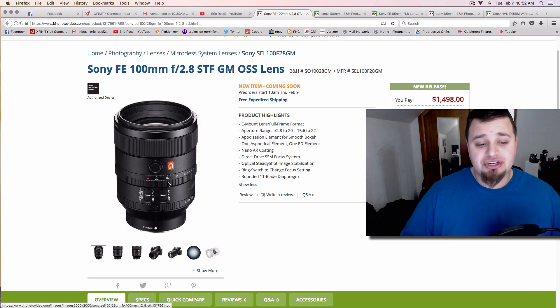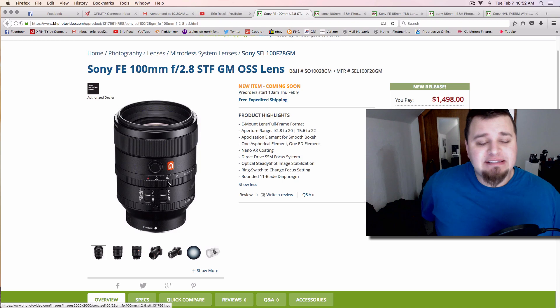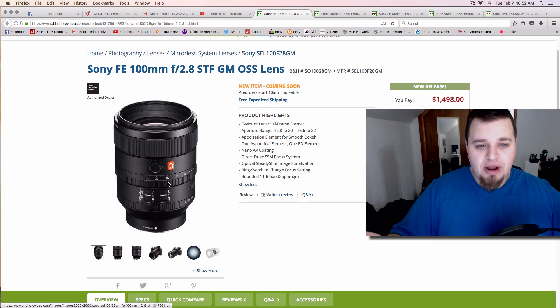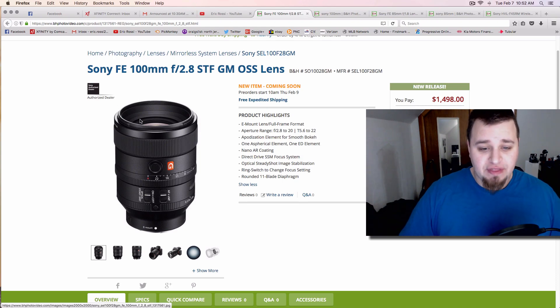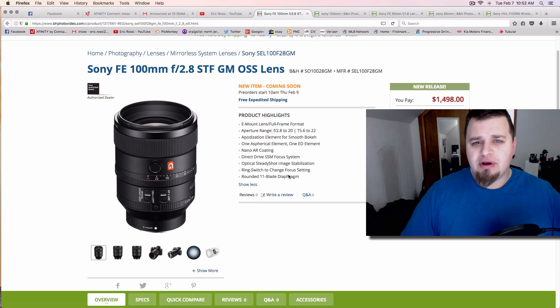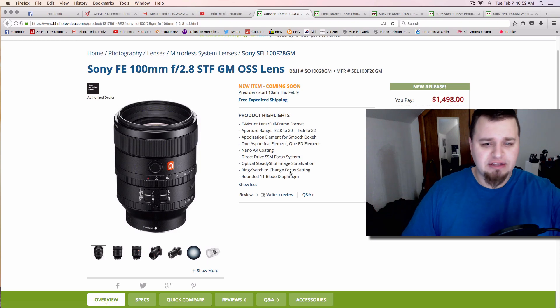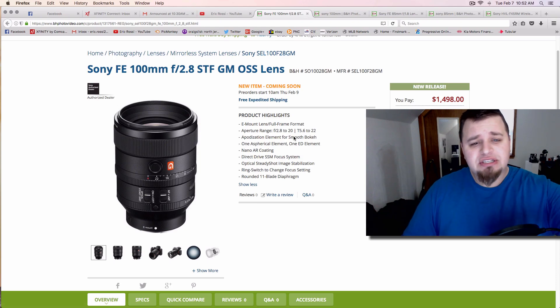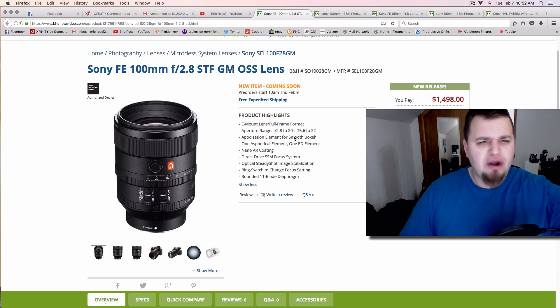It's going to have image stabilization as well, which obviously raises the price—that's the OSS, so that's a good thing. It's going to be weather-sealed as well, I think it said in the press release. This is something to look forward to if you're a Sony shooter.